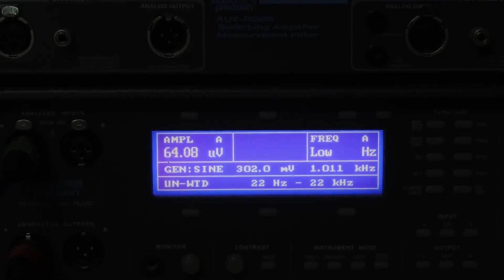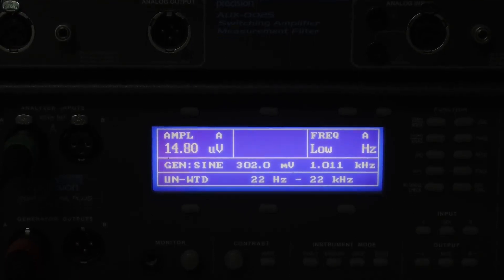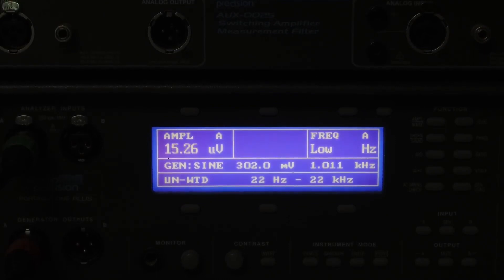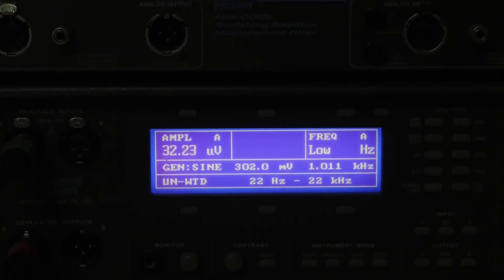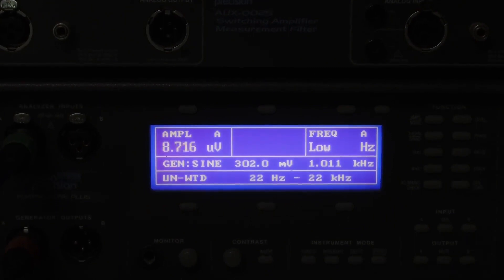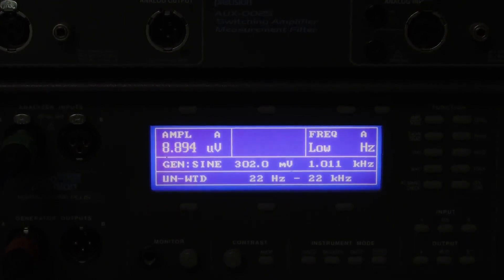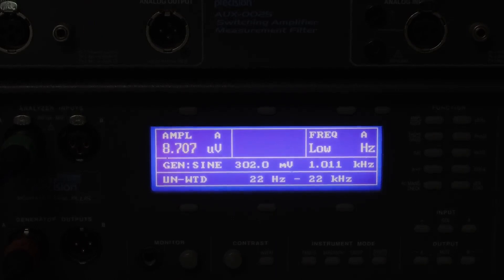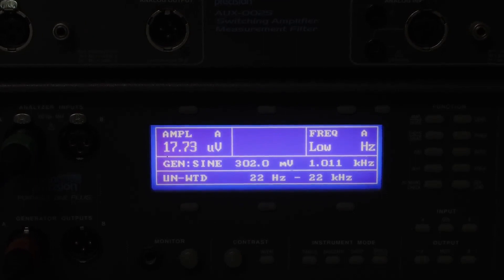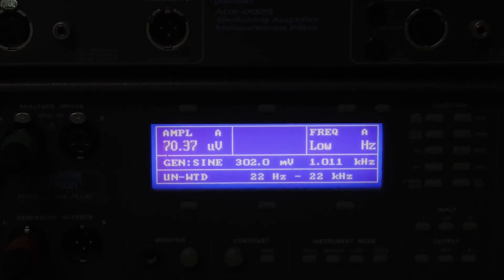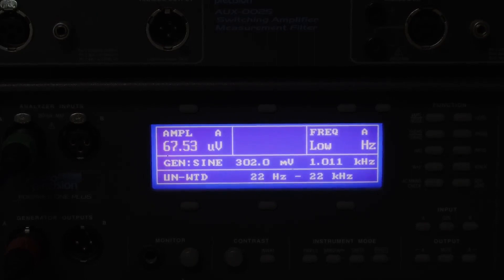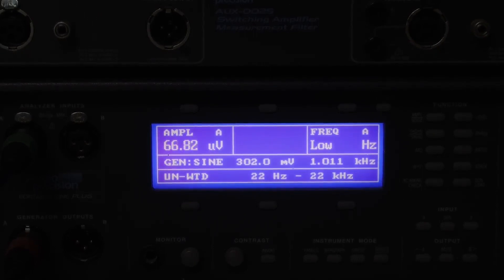This is the LP2985. This is the LM317. This is the ADR4525. That's quite a bit lower. Also a much more expensive part. This is the 78M05. This is the 7805. 7805 appears to be the worst.